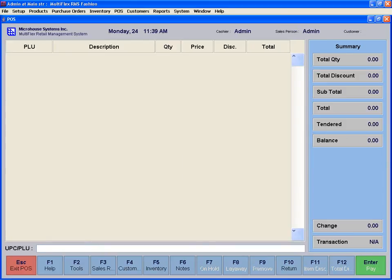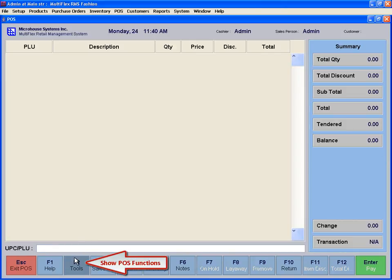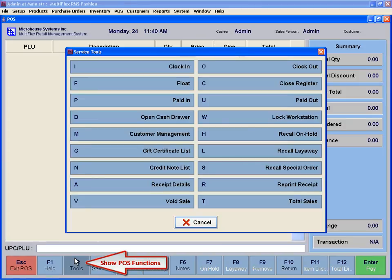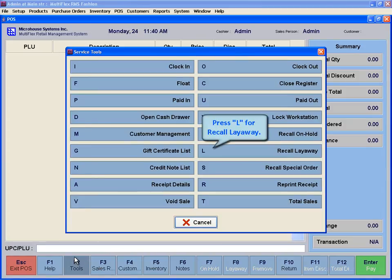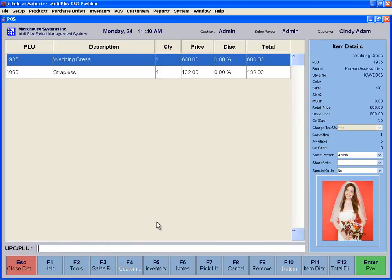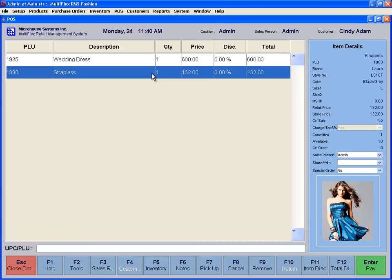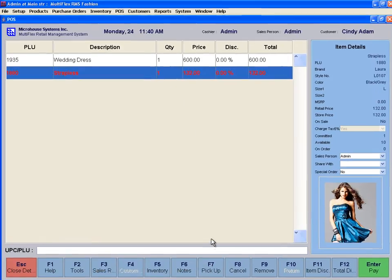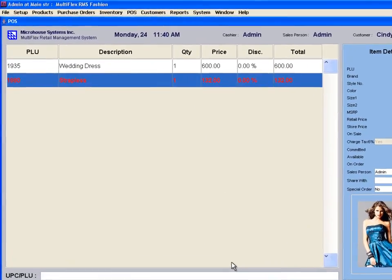For partial pickups, simply click on the Tools icon or F2 button and select Recall Layaway. Find the customer and select the desired layaway record. Once the layaway is recalled into the POS screen, select the item to be picked up and press F7 for Pickup.